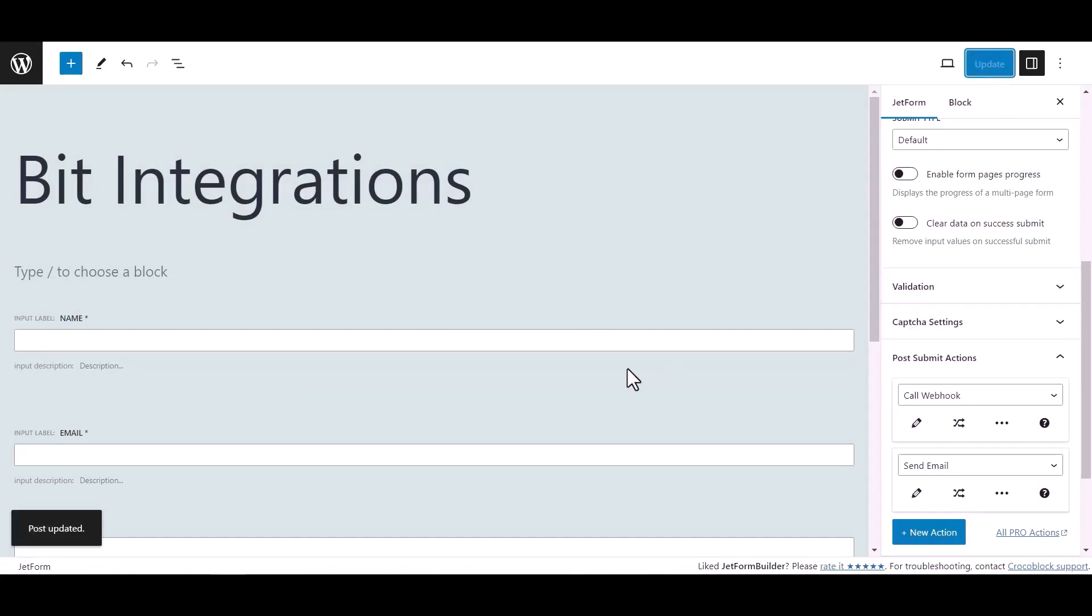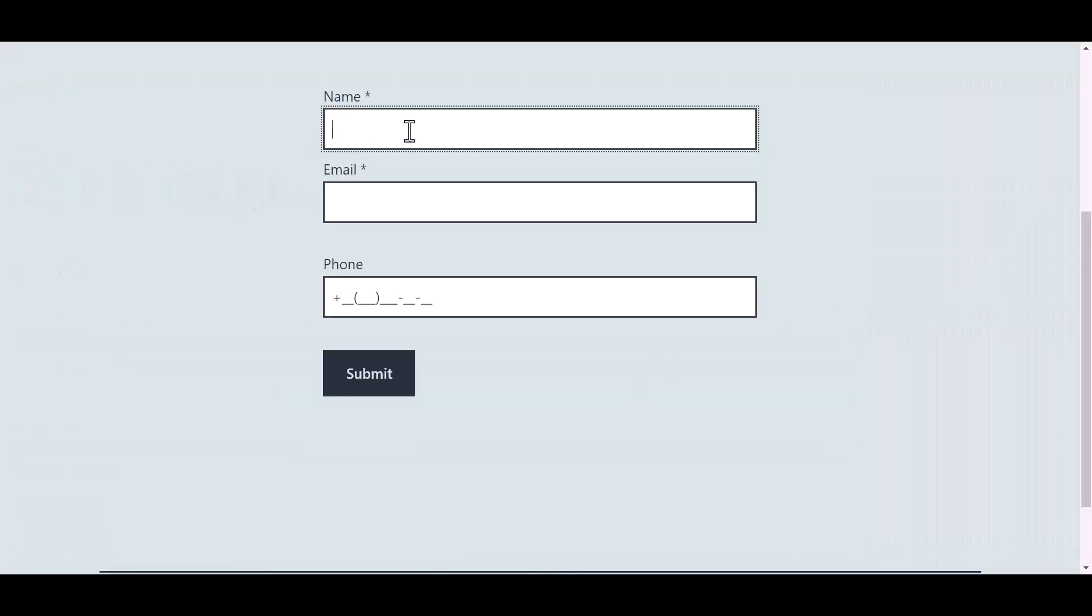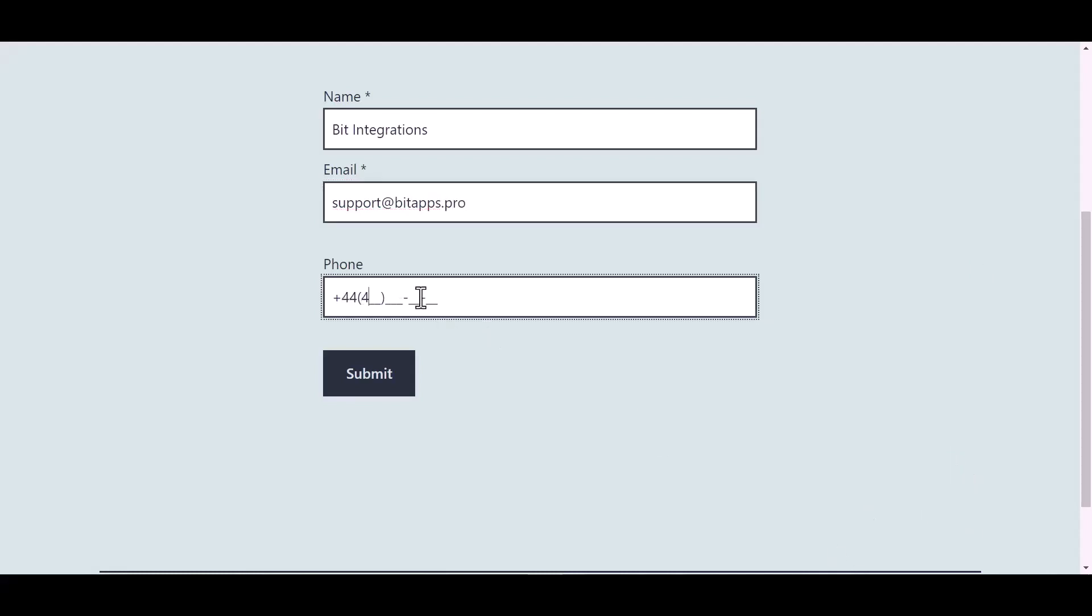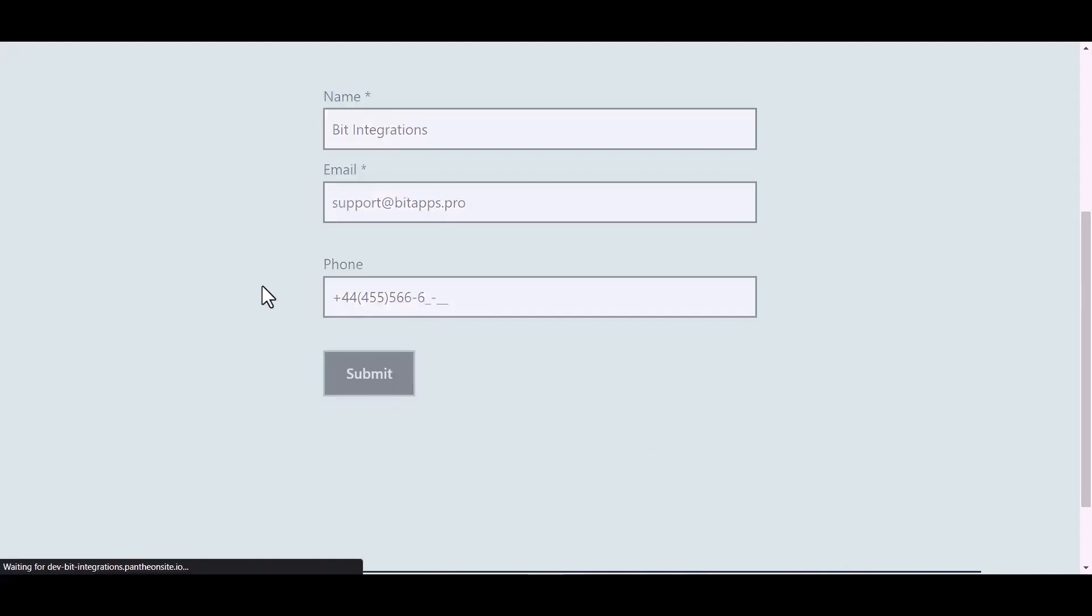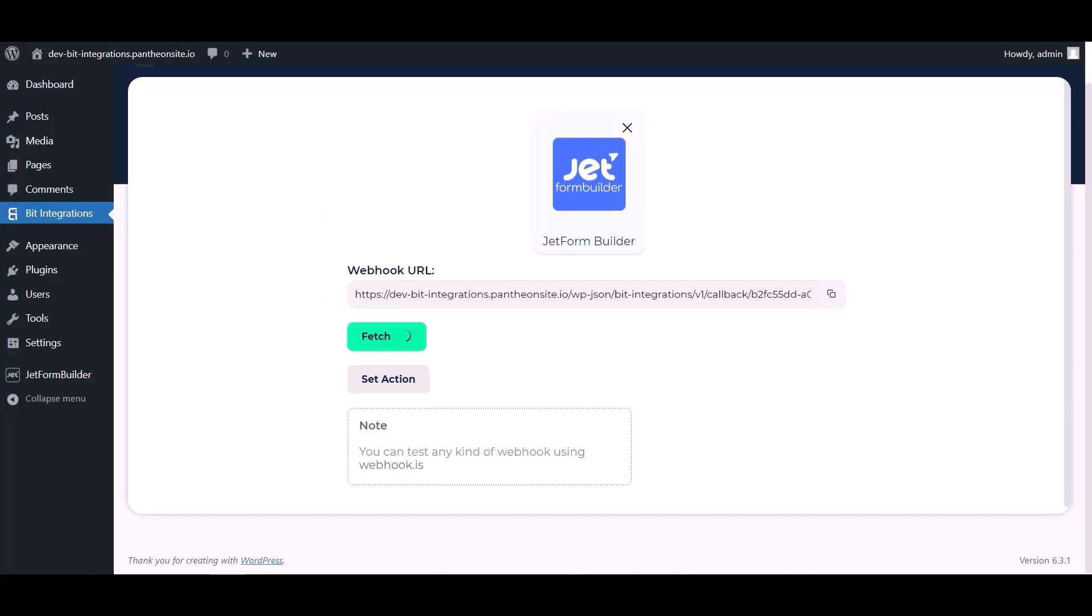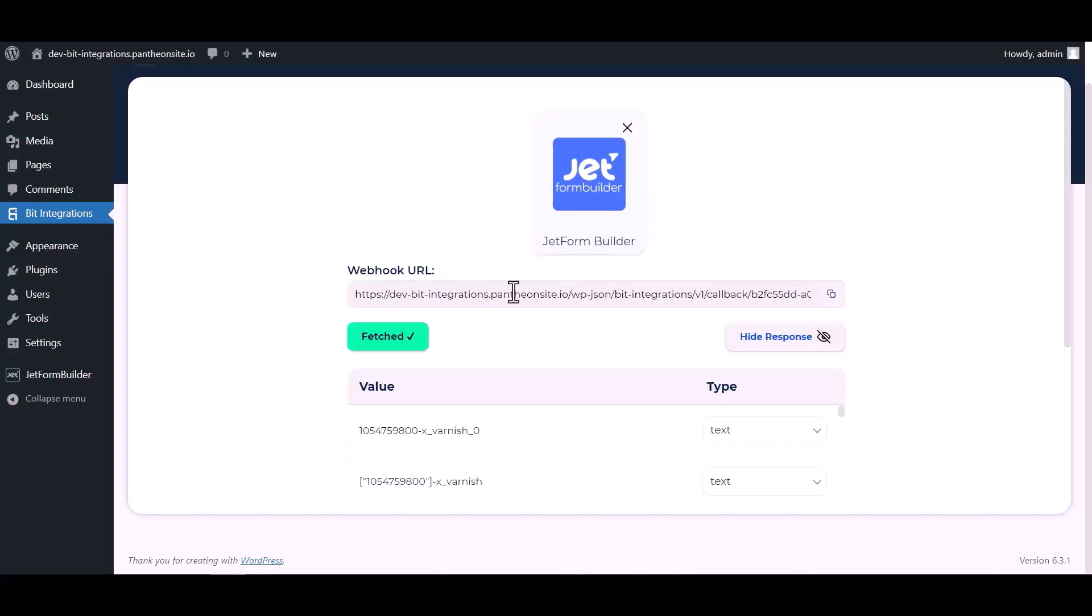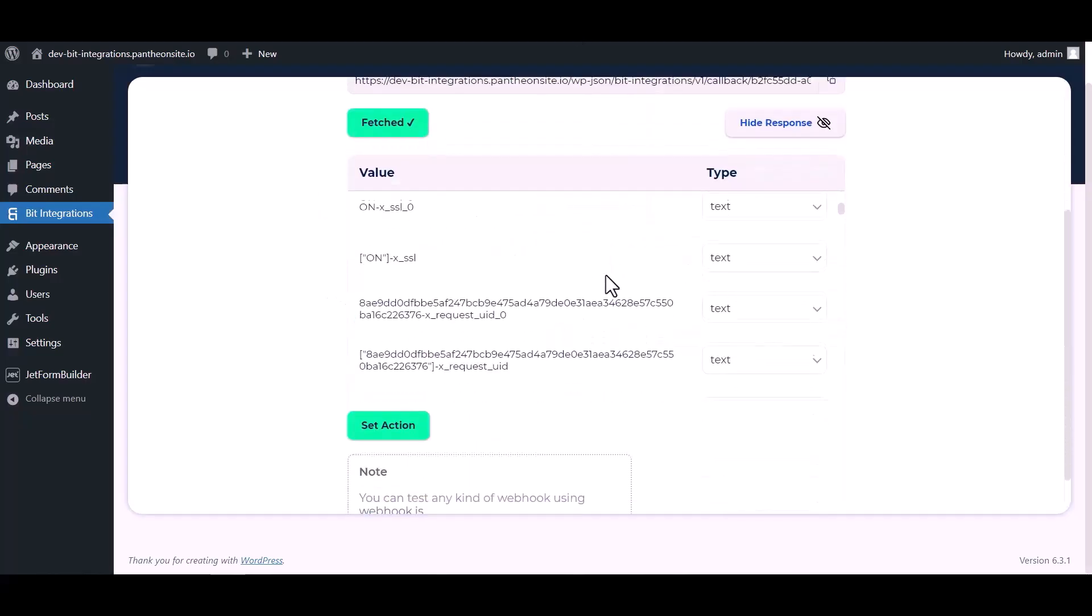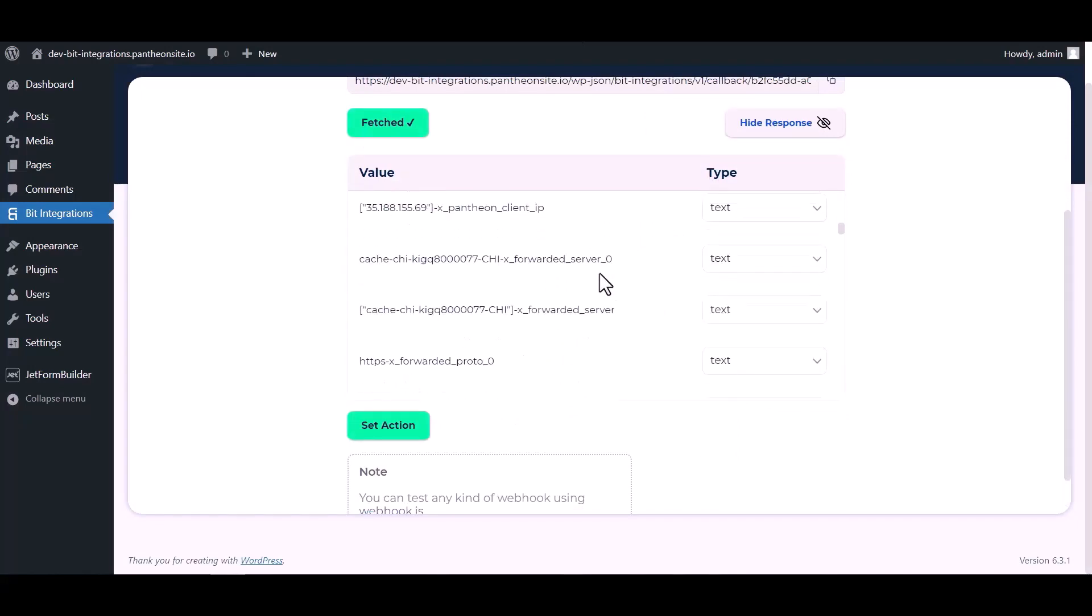Now go to your form and fill in the form to fetch data. After submitting the form, go to the Bid Integrations dashboard and here you can see data has been fetched successfully.